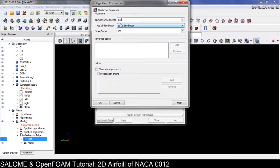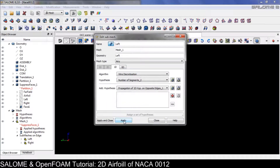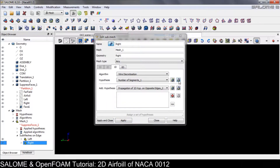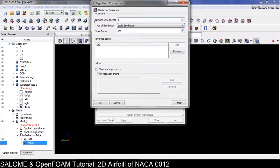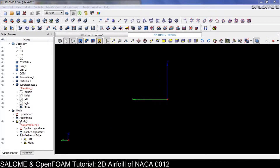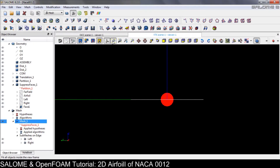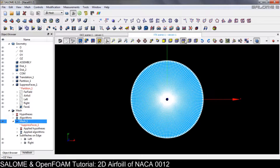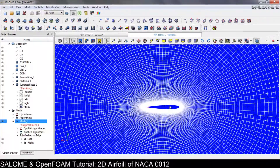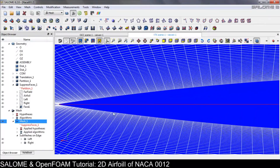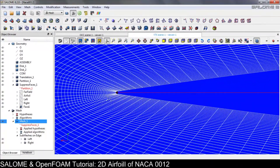We can fix this by editing the sub-mesh: add the number of segments and set a very large scale factor — let's try 600. Apply. The right edge will also be 150 segments with scale 600. Save and remesh. Now we have a much better mesh.